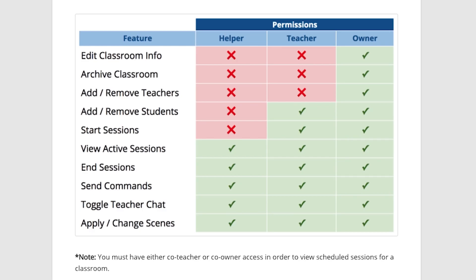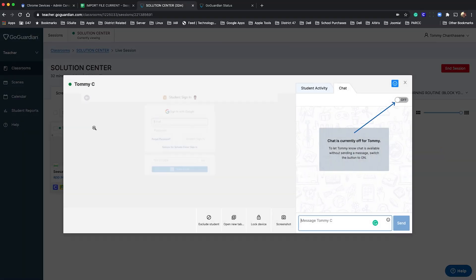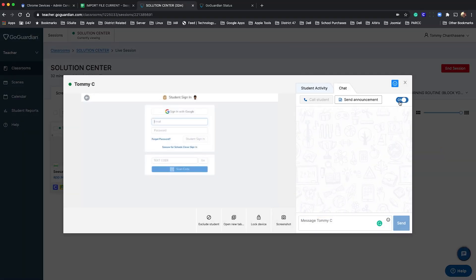As a co-teacher you have full access to help manage the classroom. You can even help students stay on task with direct chat.